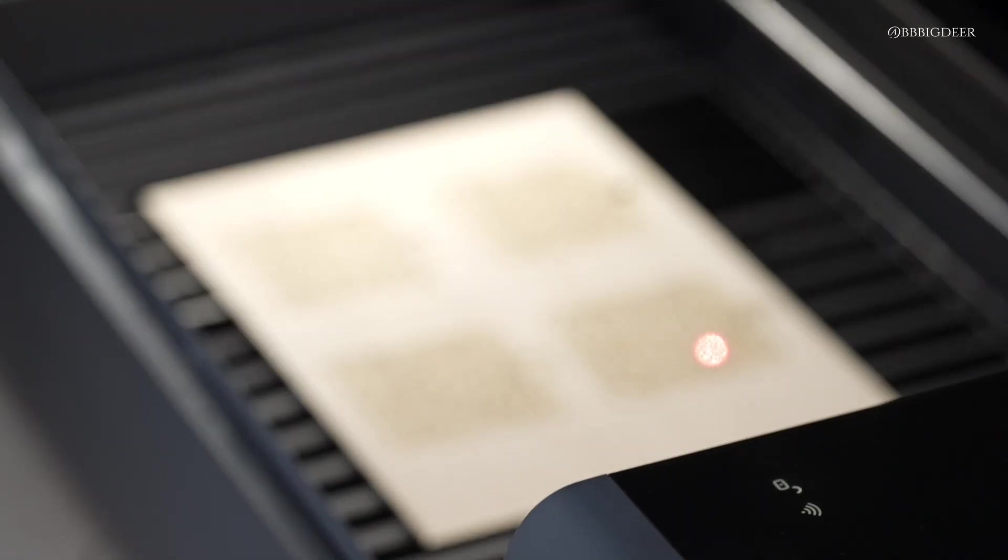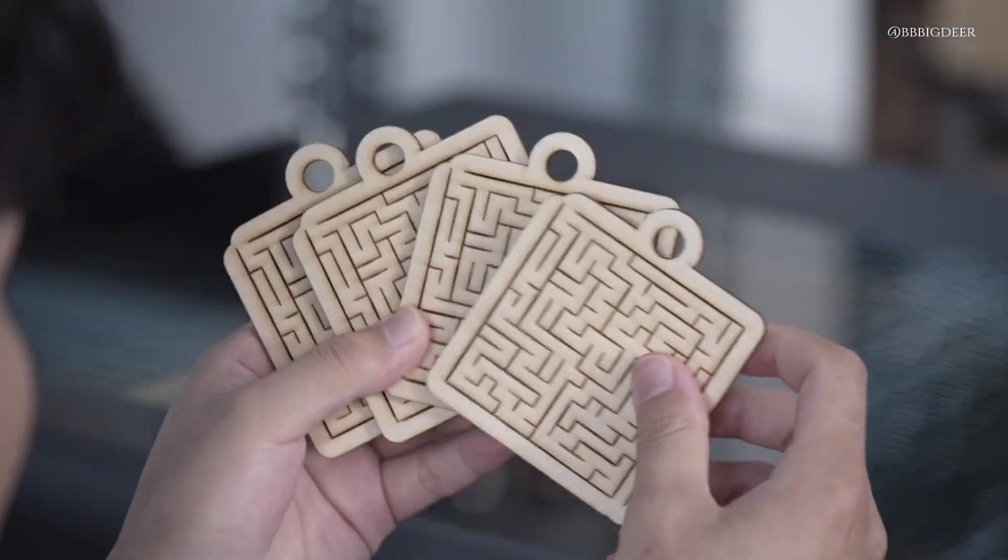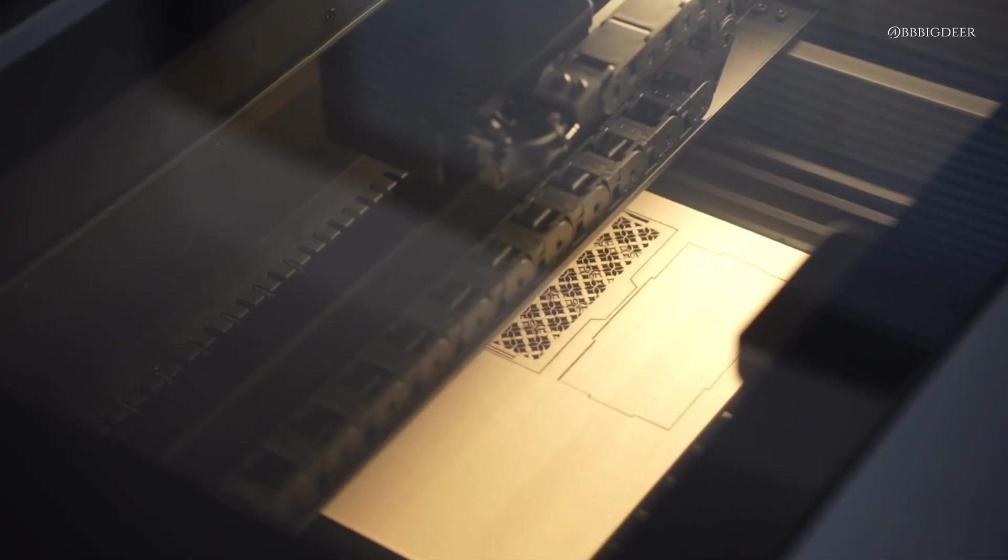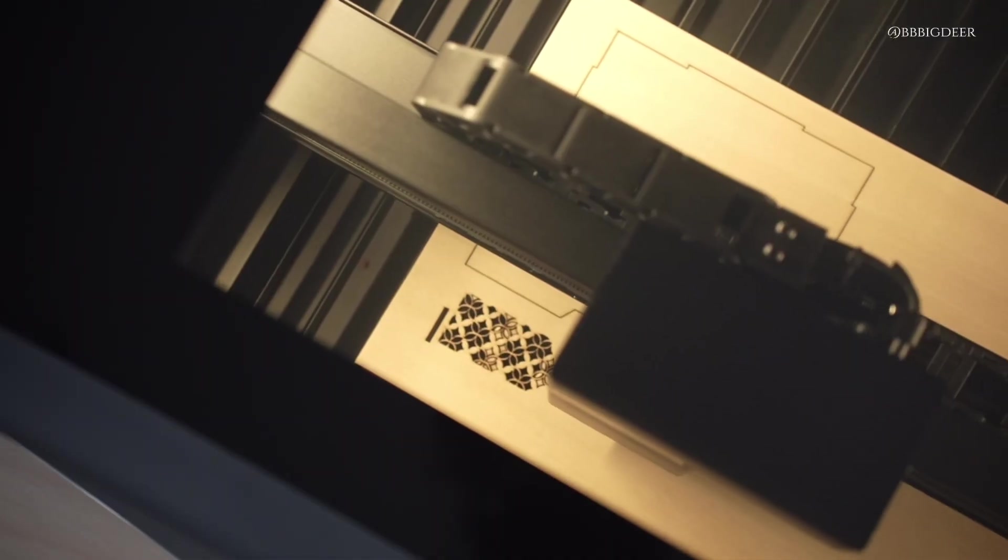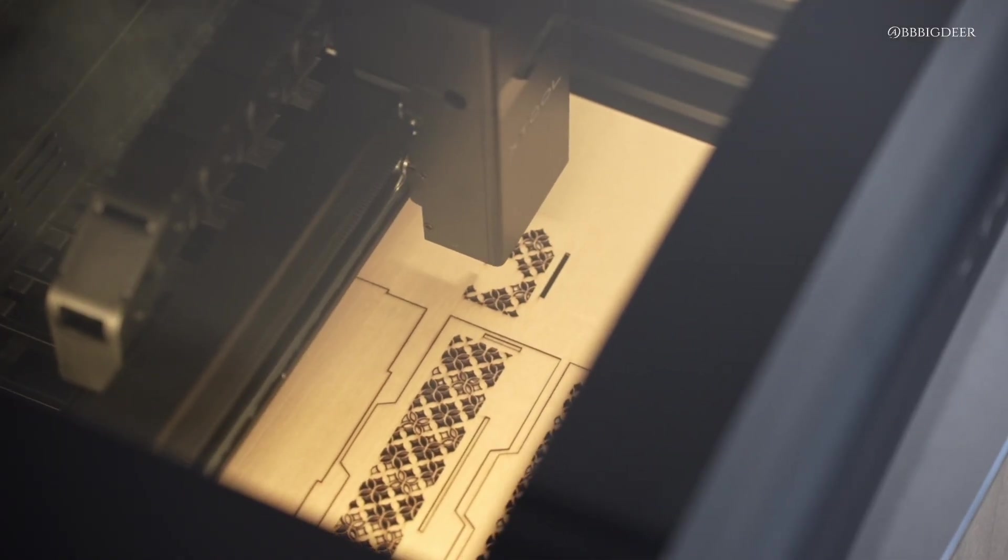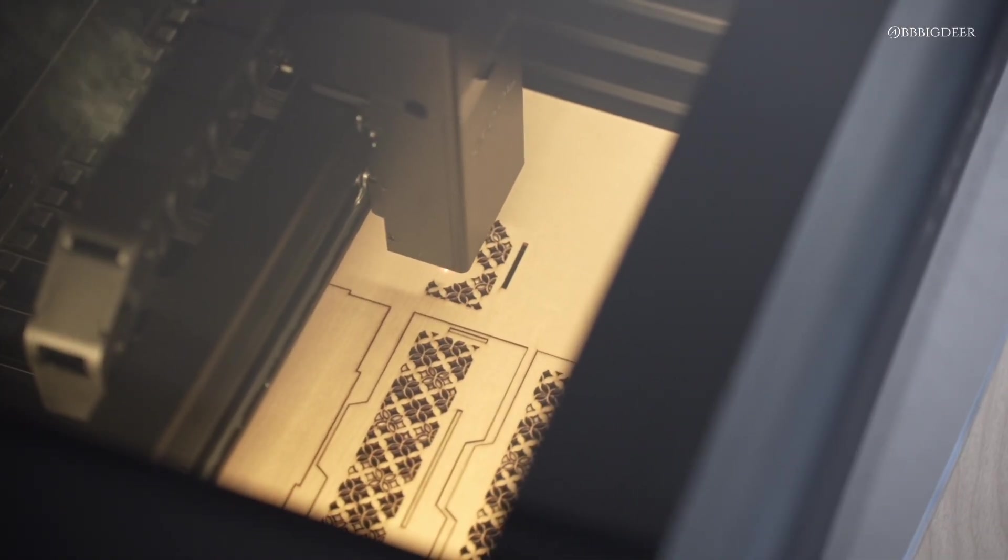Bottom line, the X-Tool P2 isn't just a machine. It's like a creativity booster. I'm planning to make a custom storage set for my home next and I'll show you the results once it's done.